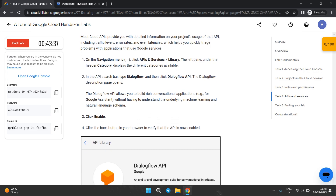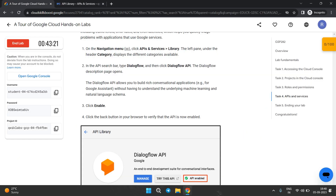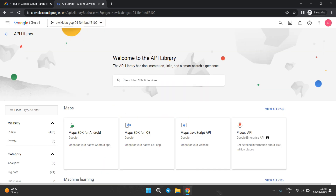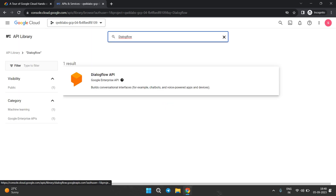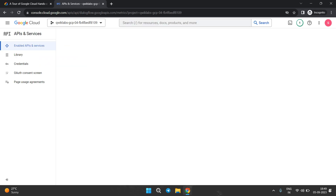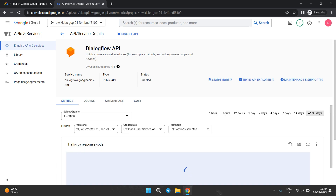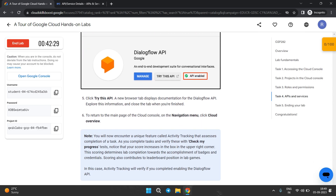Click on Library, then click on Enable. It will just take a few seconds to enable — kindly wait for that. Once it's done, the status will show as Enabled.